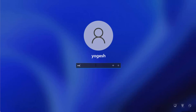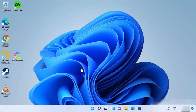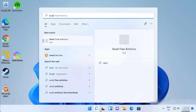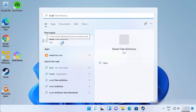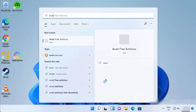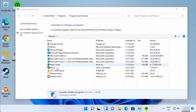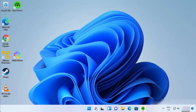After Windows restarts, log back in. To verify the uninstall, search for Avast — you will see it is no longer there. You can also verify by opening Control Panel, clicking 'Uninstall a program,' and confirming Avast is no longer in the list.